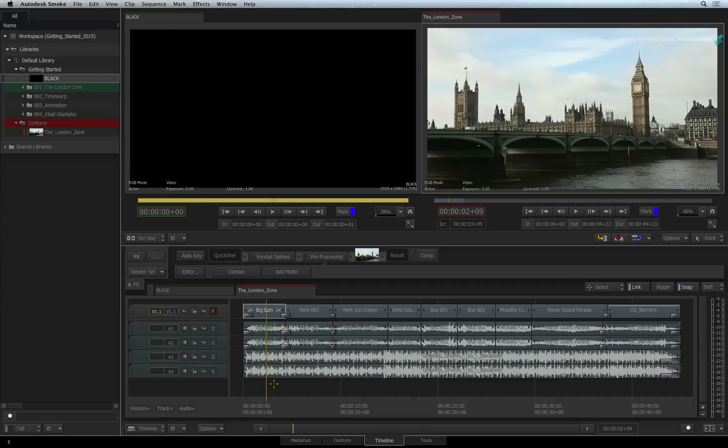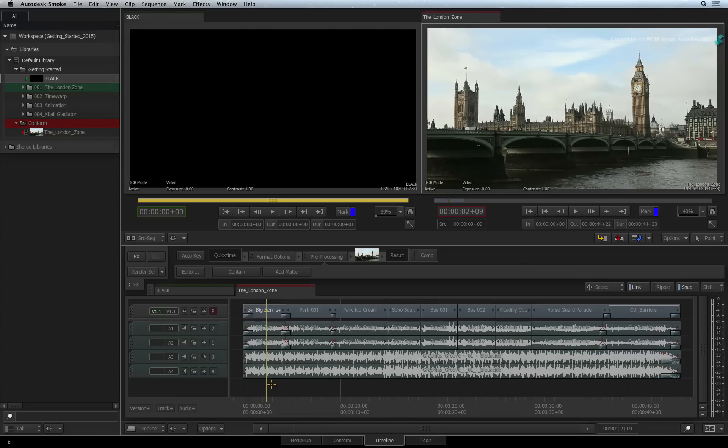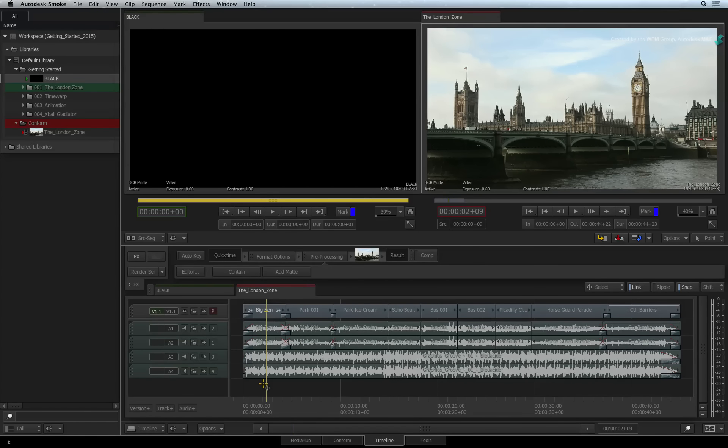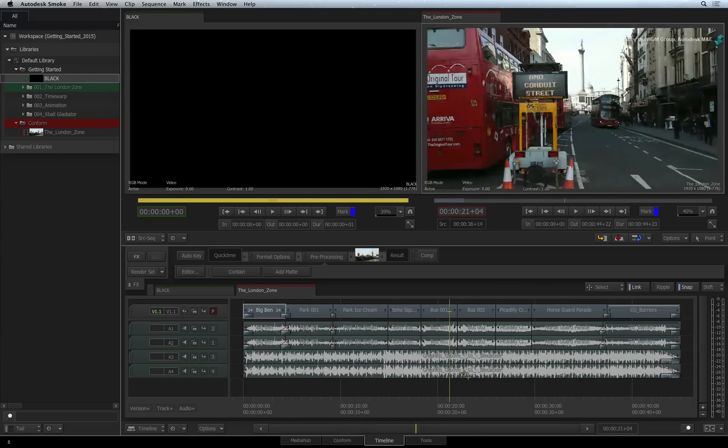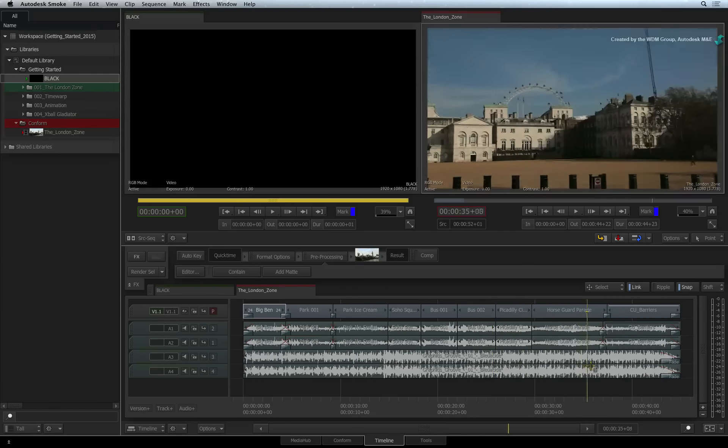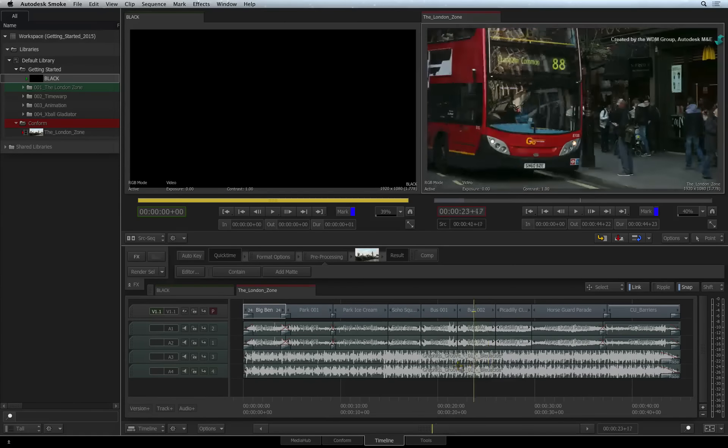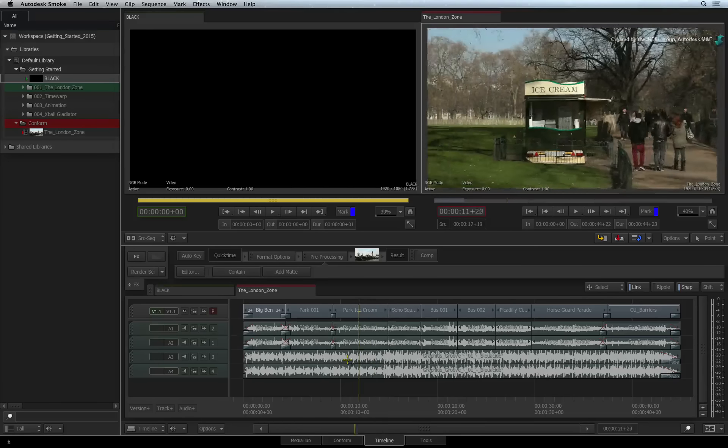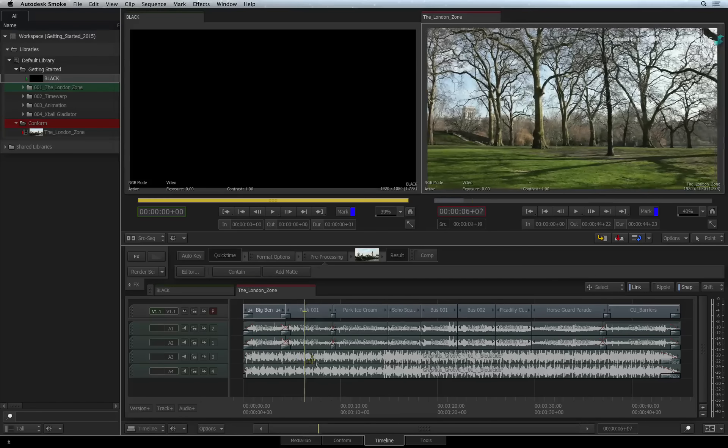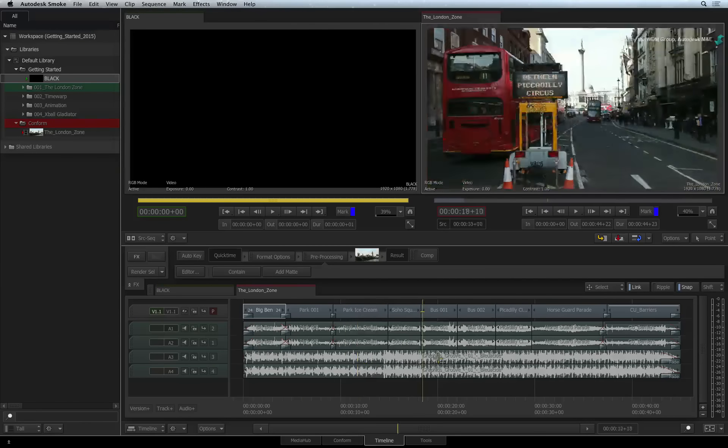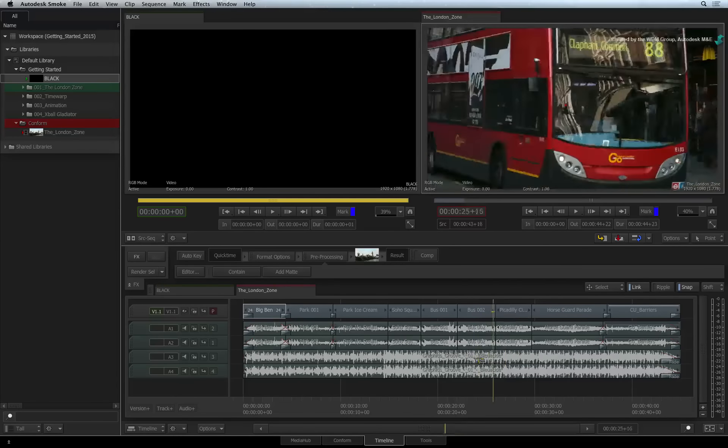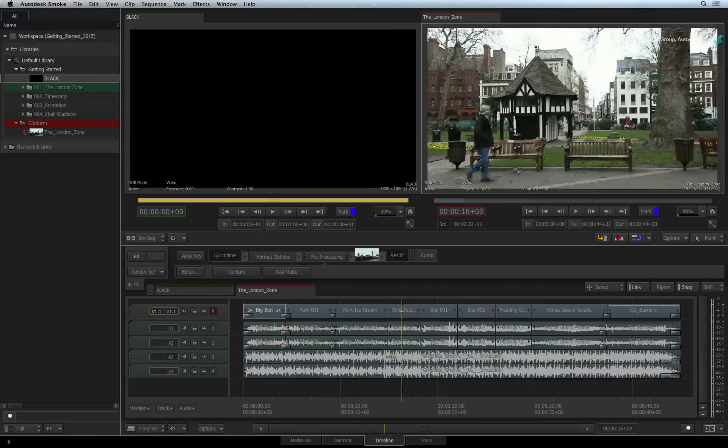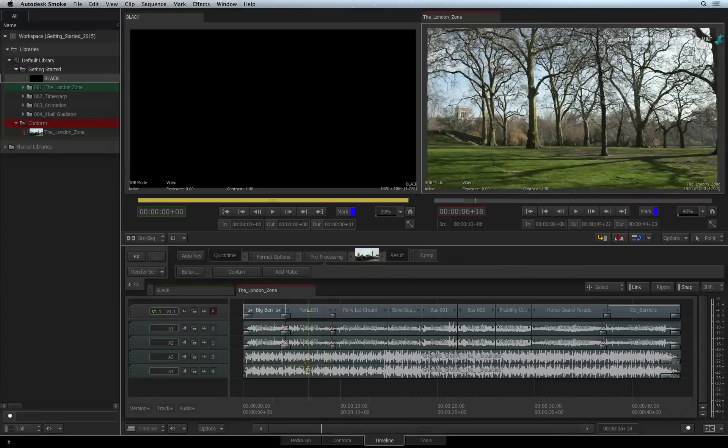In this video, we look at the workflow of keying media with an embedded alpha in the sequence. This is quite a common task. For example, you have been asked to key a title over a background. The supplied file sequence has been prepped with an embedded alpha channel for the transparency.